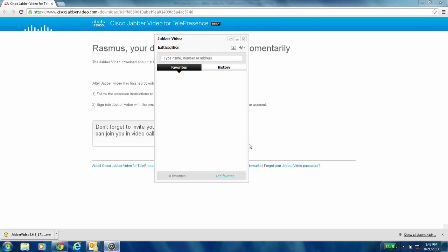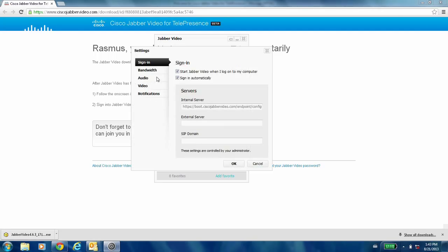You can go in and check the settings before you start making a video call. You do that by clicking on this little button here and clicking on settings. I would recommend that you tick both these boxes: sign in automatically — so you don't really have to remember the password — and start Jabber Video whenever you log into your computer.